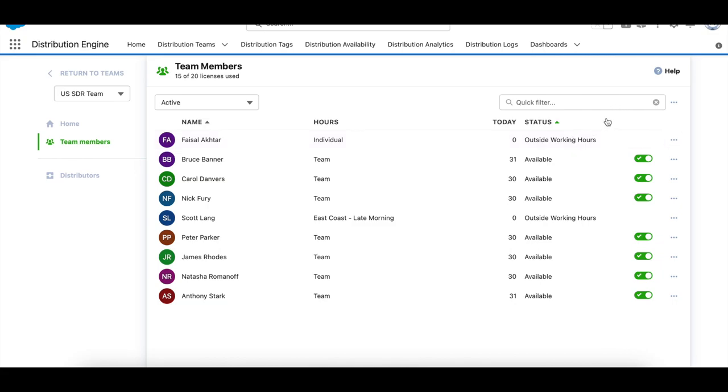So here you can see there is no add team member button. I can view and adjust the availability toggle as I gave myself that permission.